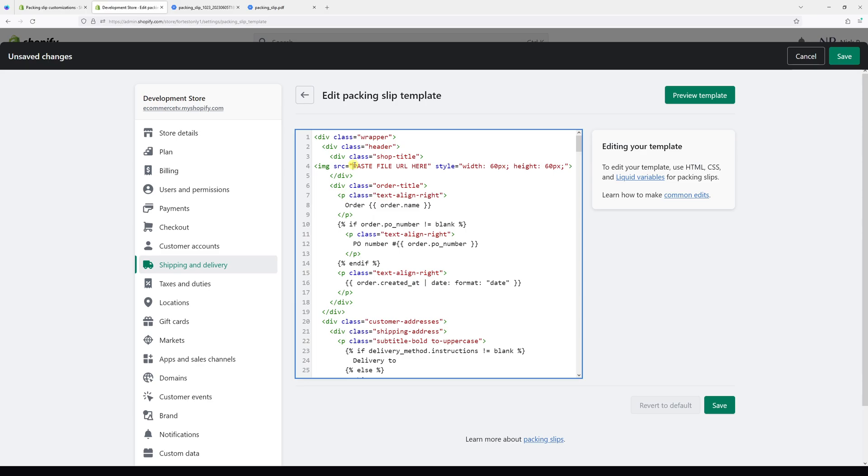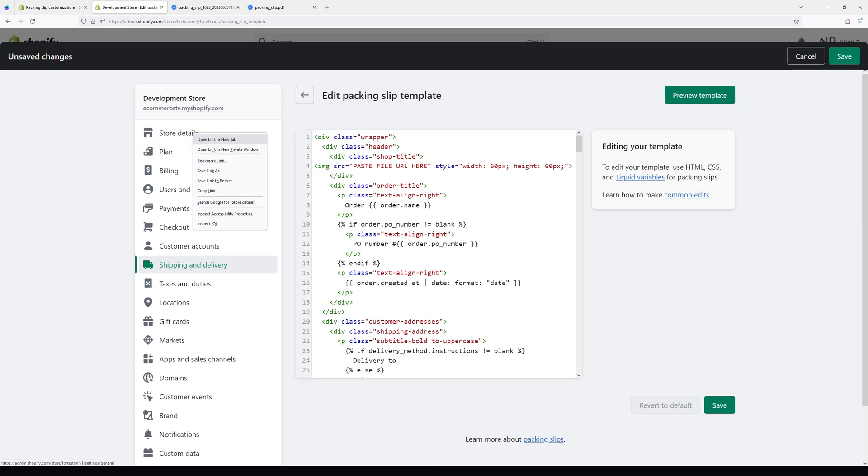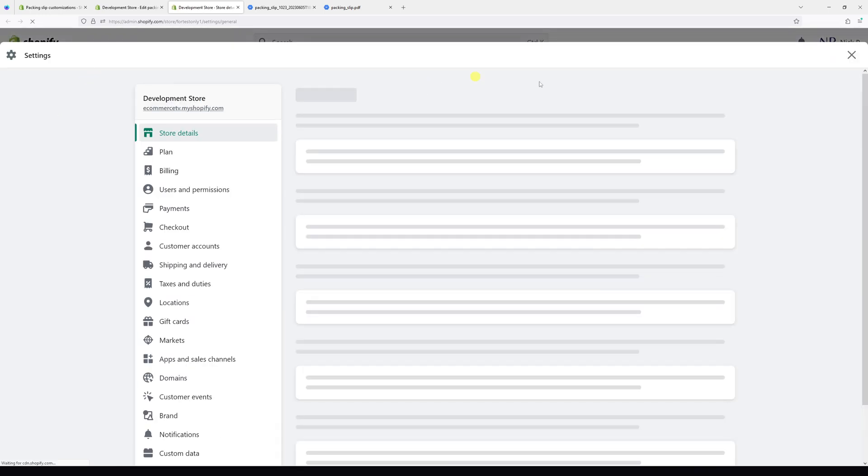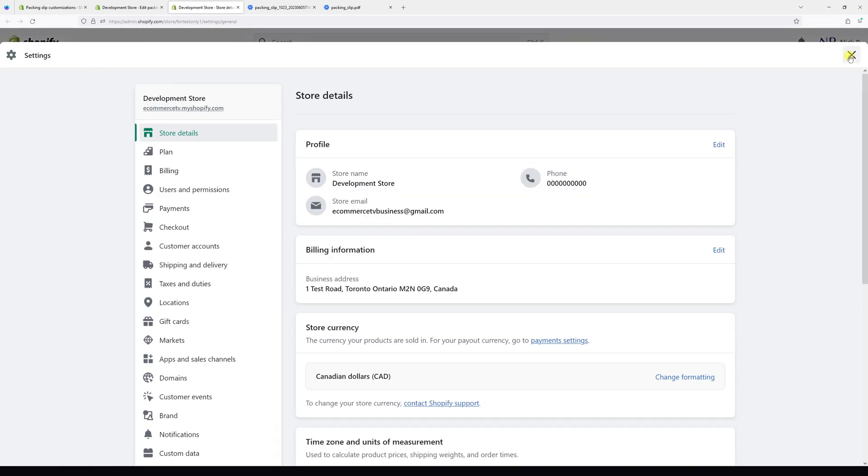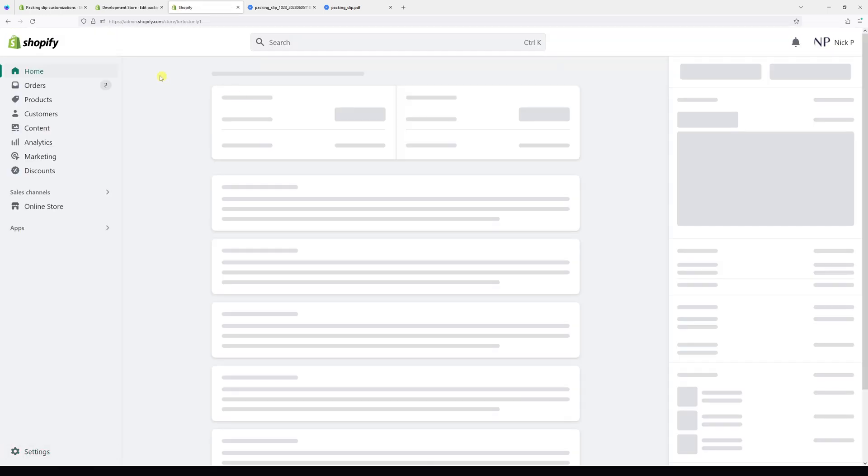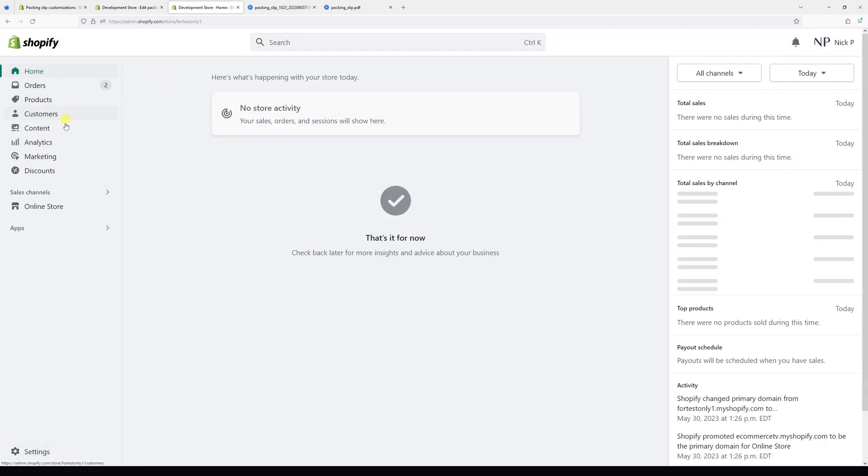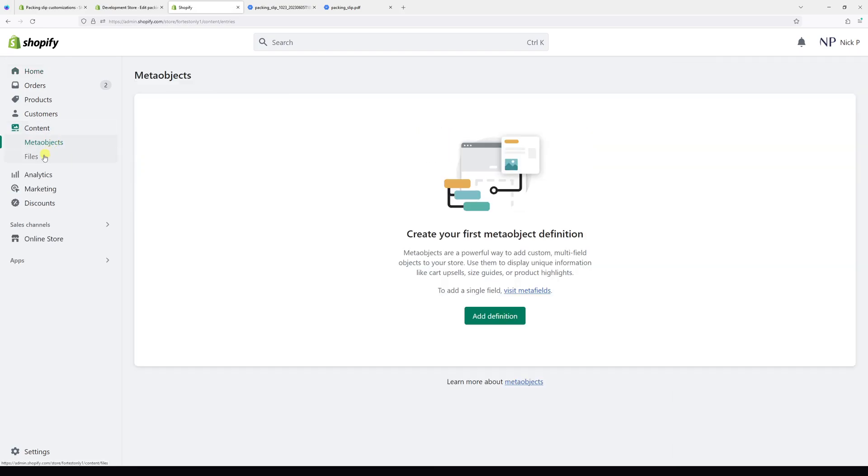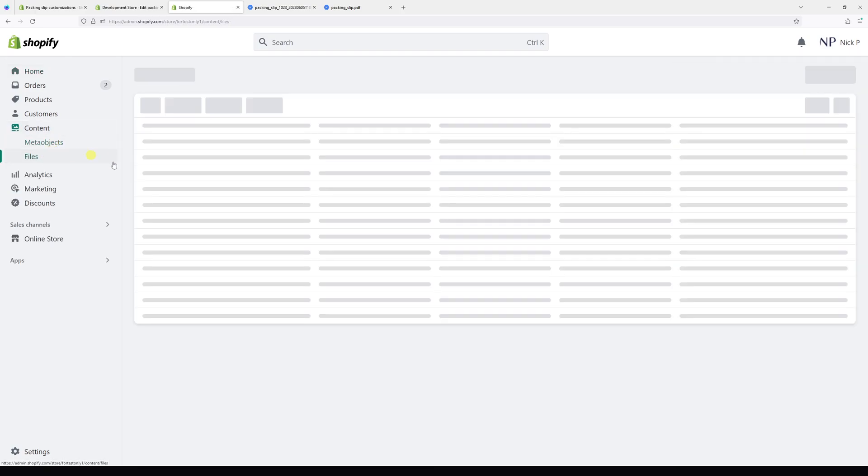Let me go ahead and open another tab. Go to the dashboard and then click on Content, look for Files.